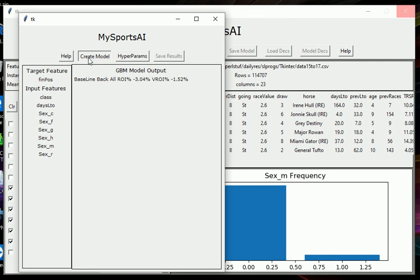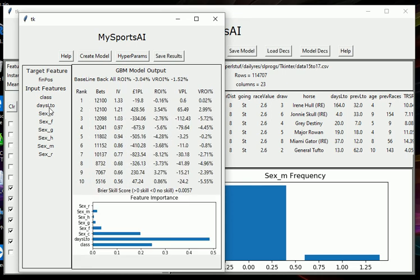It's going to actually now use the gradient boosting algorithm to create a model based on these fields. It's going to try and predict the fin pos field. And if you remember from the first video, it's doing that using five fold cross validation. Okay, here we go. This is pretty much the same as we saw in the first video.